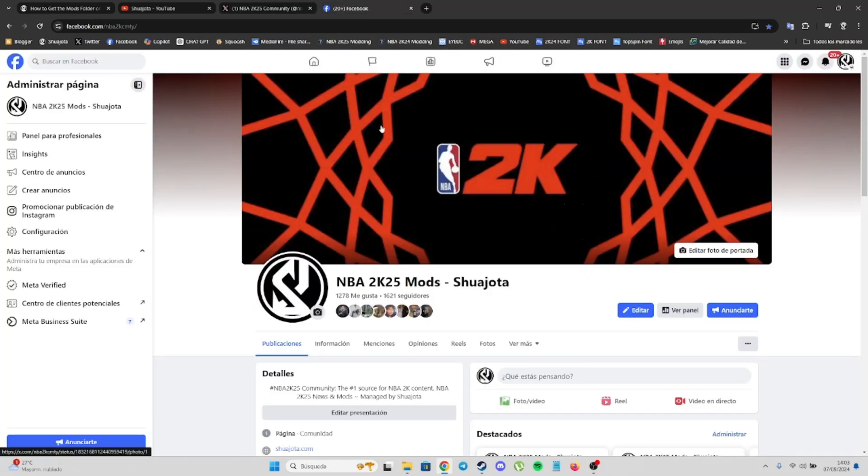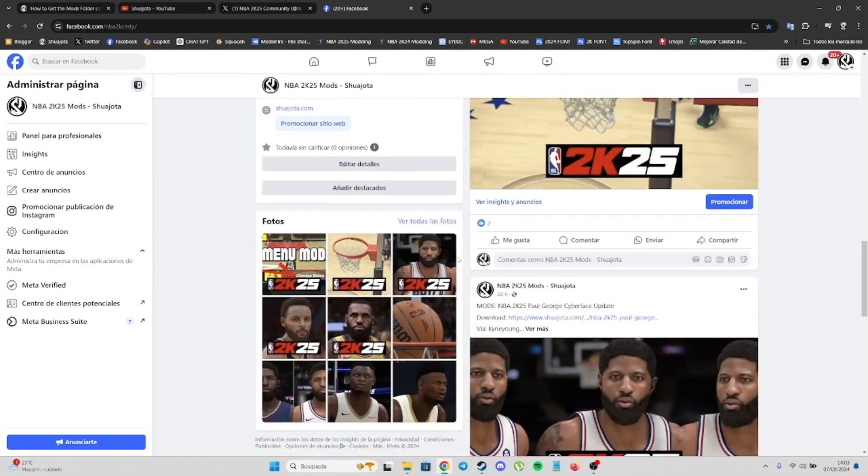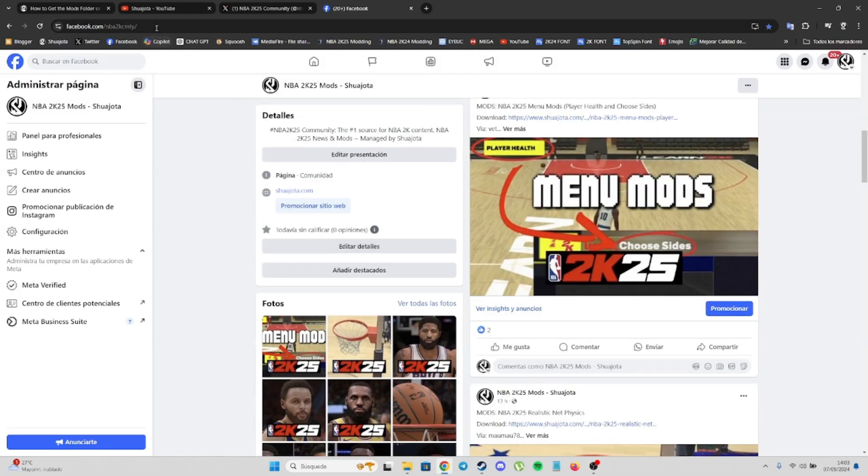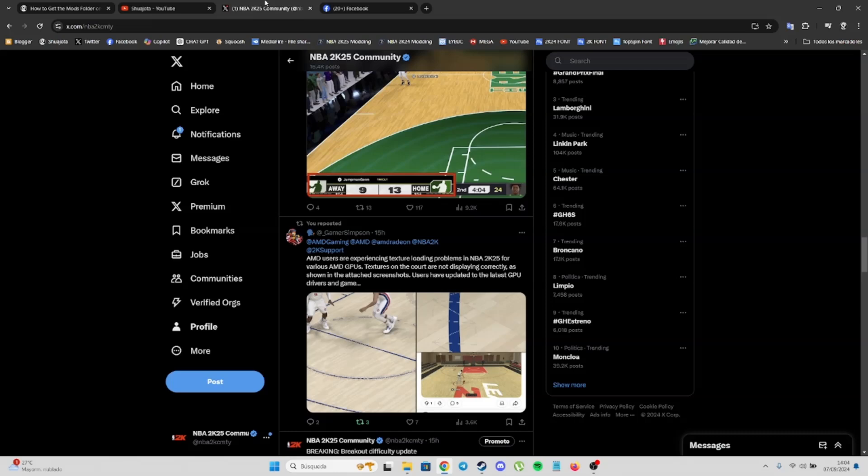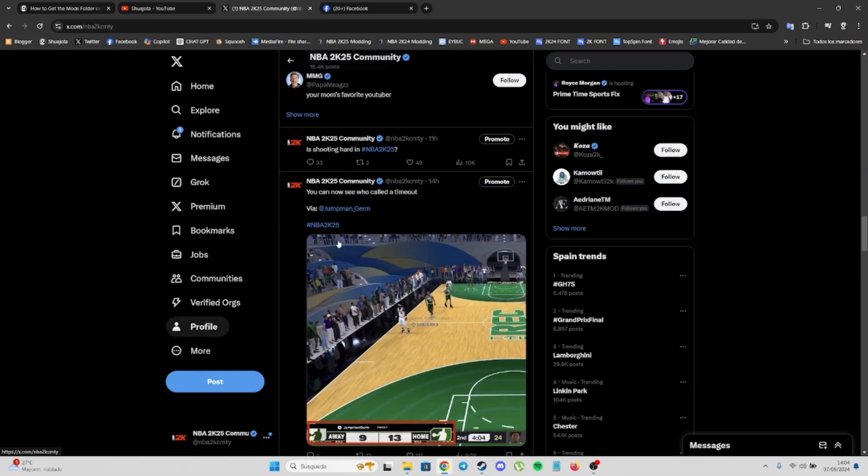On Facebook as well, I share every single mod here. The page is called NBA2KCMTY, same for Twitter.